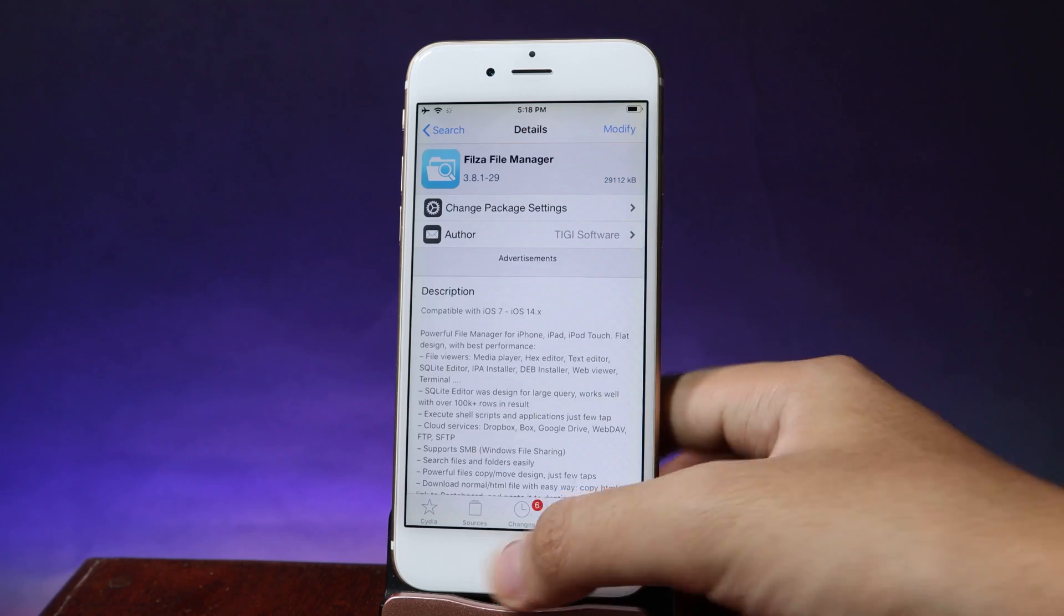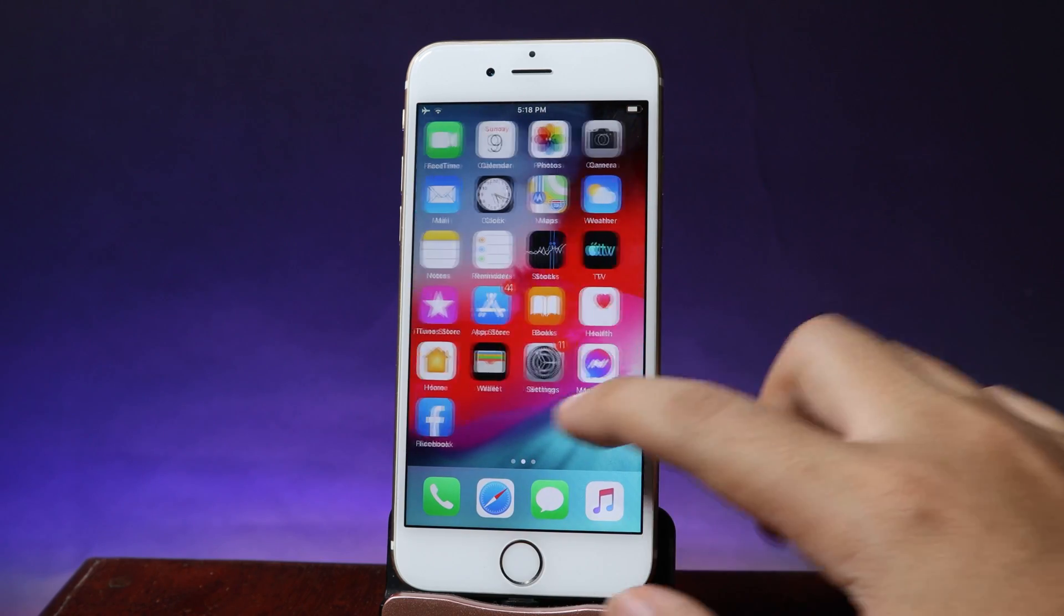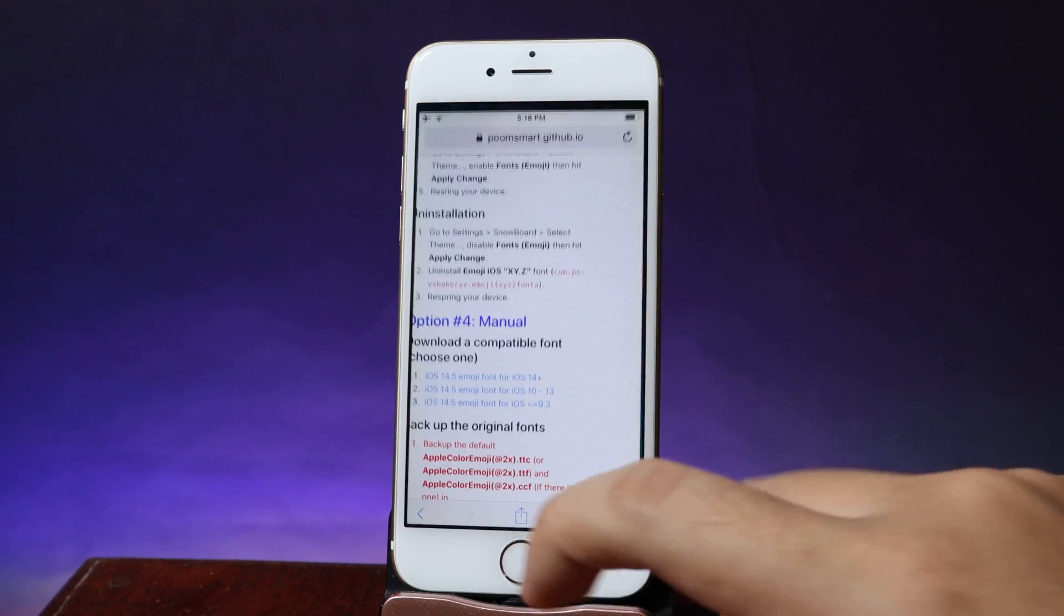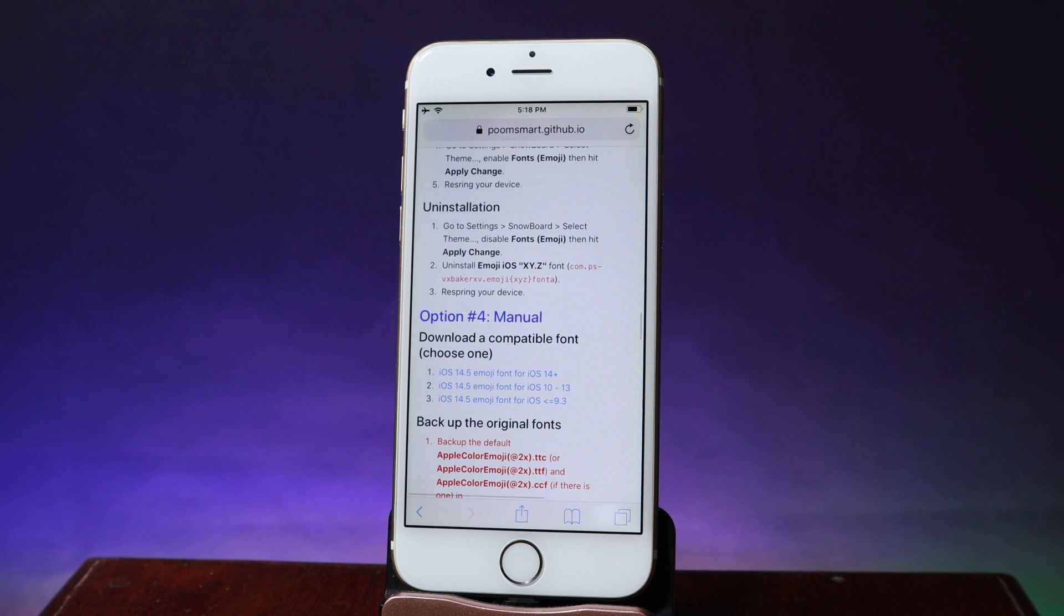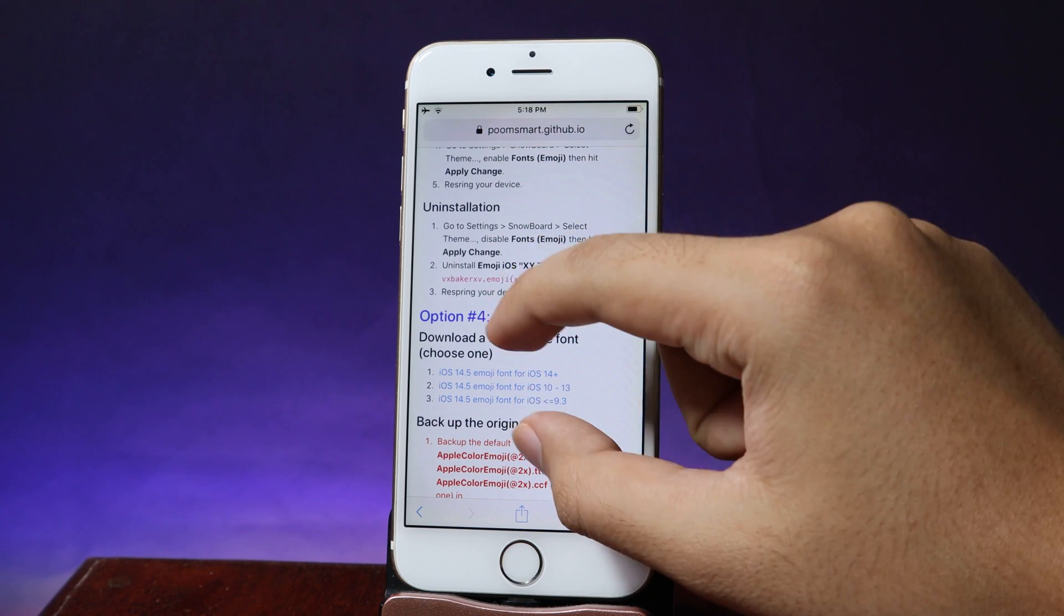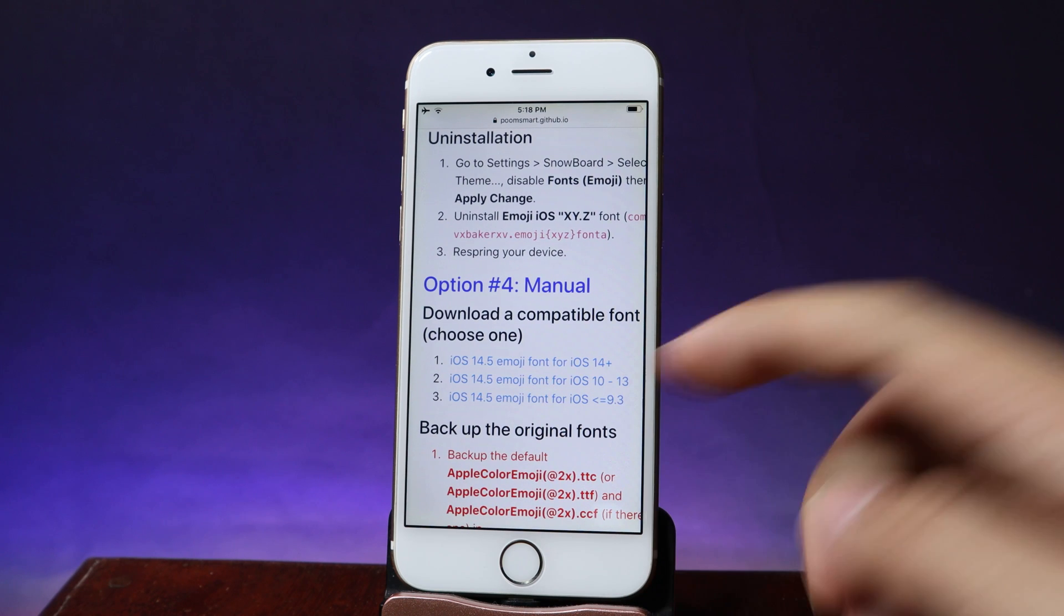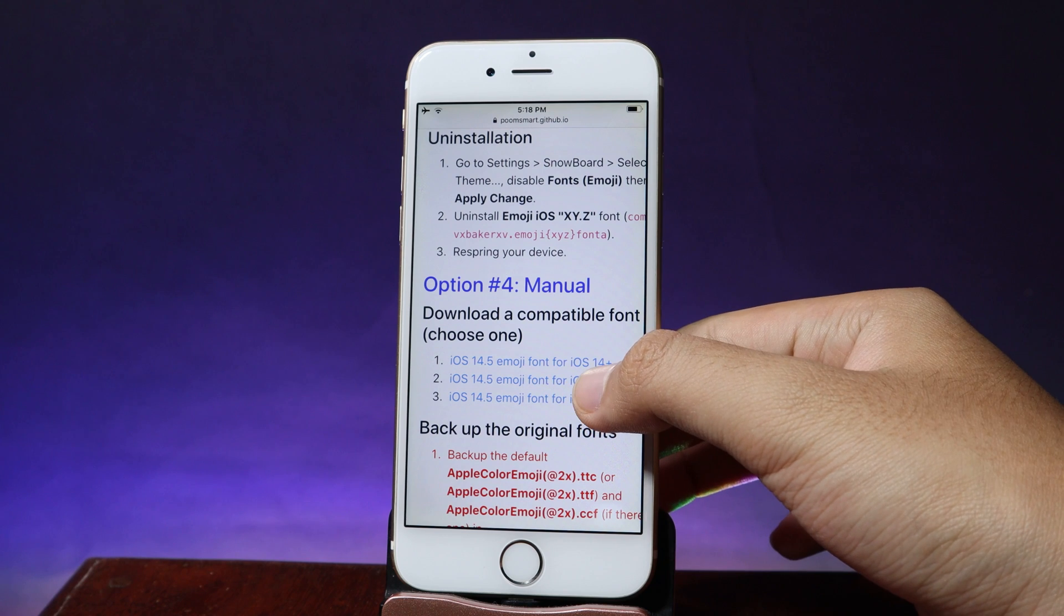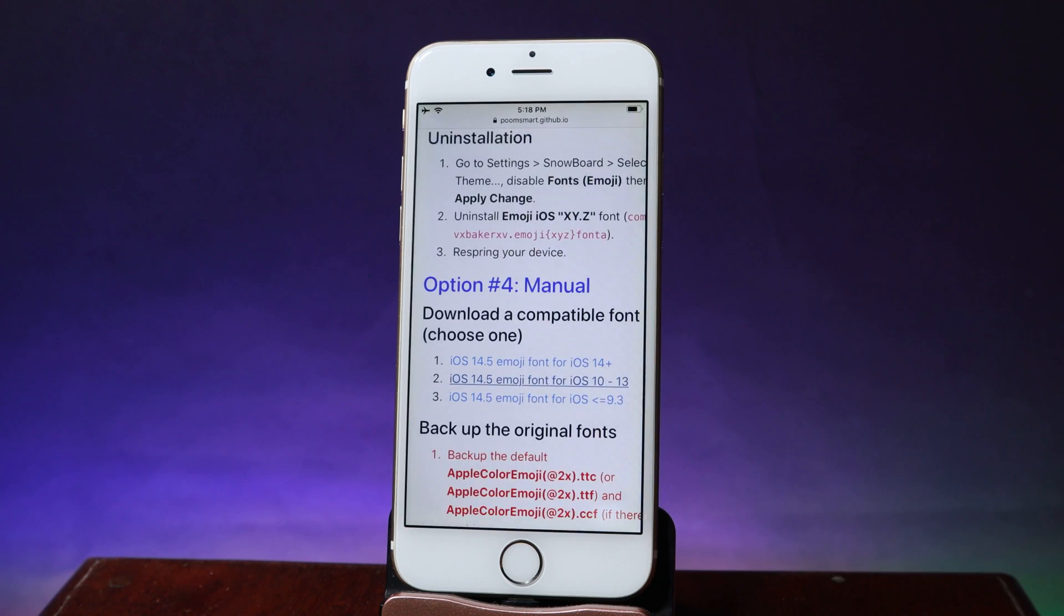Now all I have to do is go ahead and go into Safari and we need to download iOS 14.5 emoji. You're gonna select the second one. With this method you can apply from iOS 10 up to 13. Now we can just go ahead and open in a new tab. Once the download is finished you need to open in Fisa.